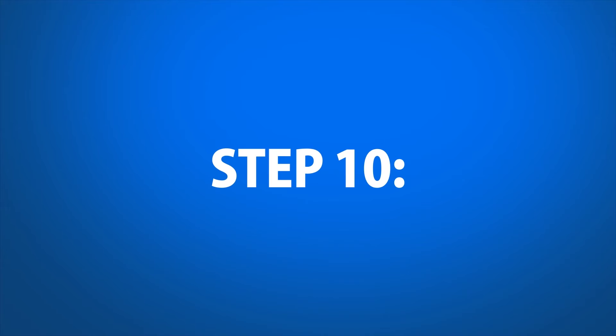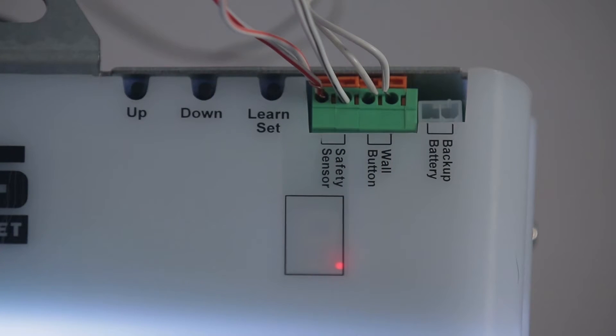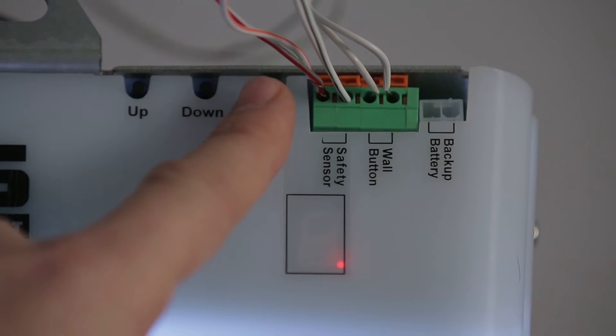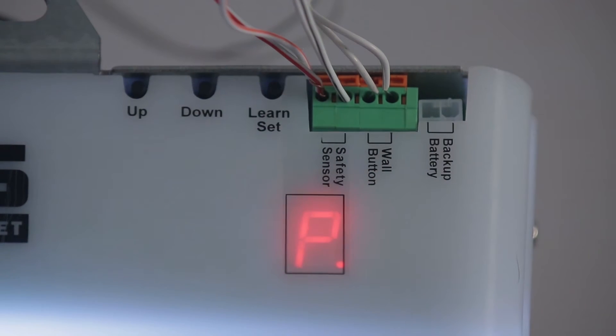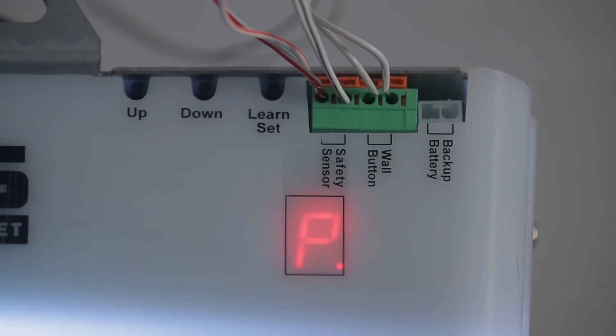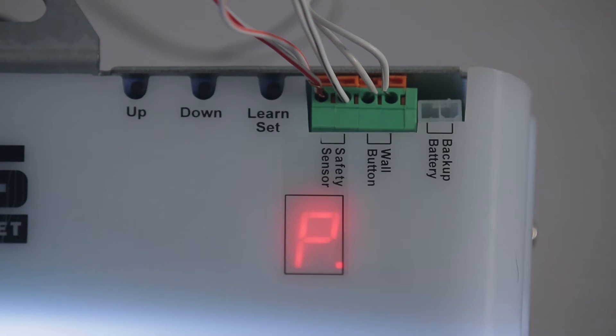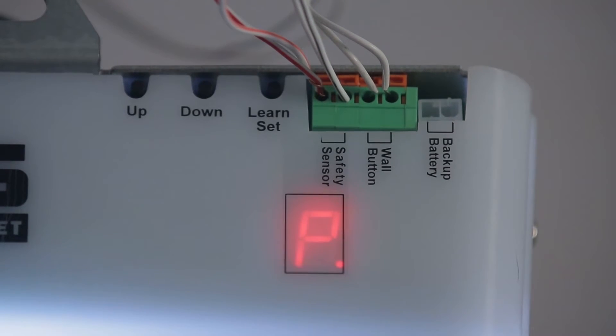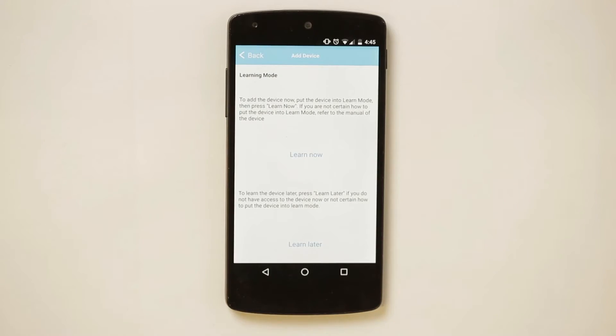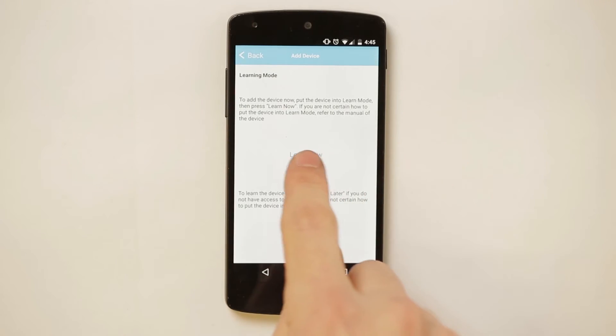Step 10: Press the Set button on the garage door opener for one second until the LED displays the letter P. Press Learn on your smartphone.